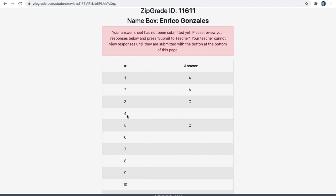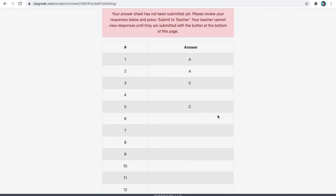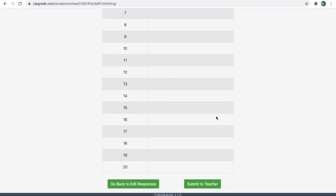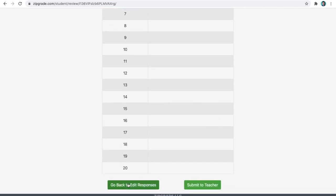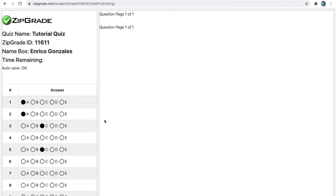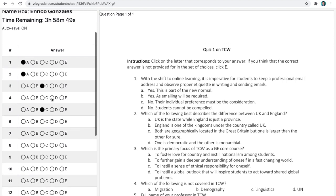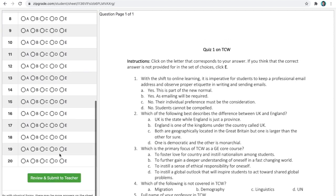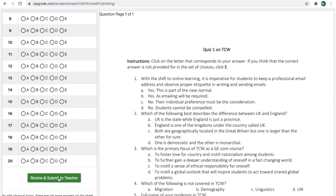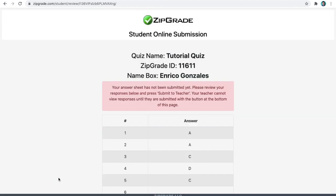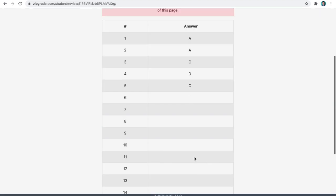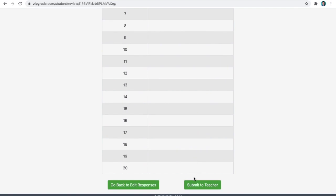In this instance, you missed to give an answer for number 4. So, scroll down below. Click go back to edit responses. And then, go to that item that you missed. Click in your answer. And now, you're complete and ready to submit your answer to your teacher. Scroll down below to submit.